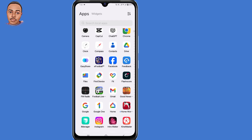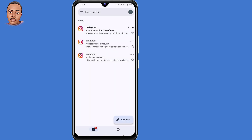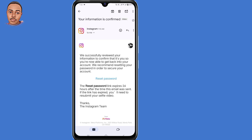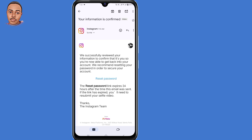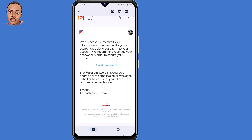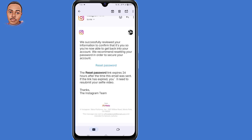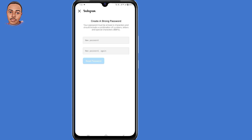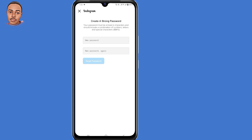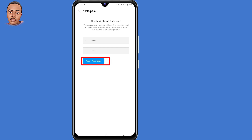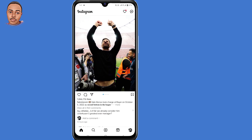After 24 hours, you'll receive another email. Open your Gmail application and open that email. It will say: 'Information confirmed — we successfully reviewed your information to confirm it's you, so you're now able to get back into your account. We recommend resetting your password to secure your account.' There's a link to reset your password, but note that the reset password link expires 24 hours after the email was sent, so make sure you click it in time. Tap the reset password link, create a new strong password including characters and numbers, submit it, and tap 'Reset password.' You'll have now successfully recovered your hacked Instagram account.